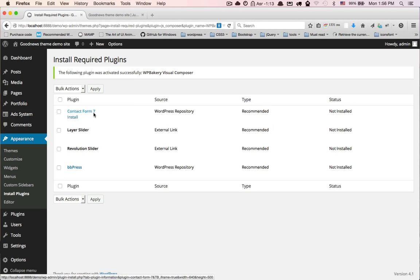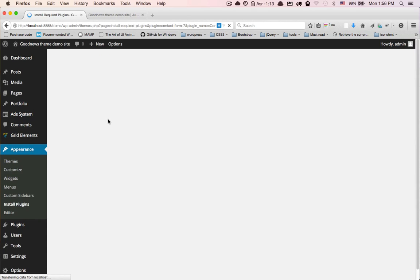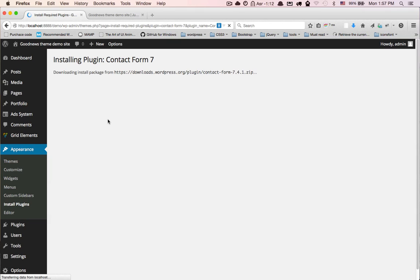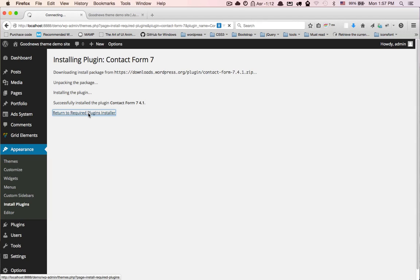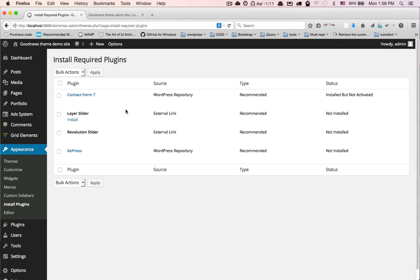Install Contact Form 7 for contact view, click here. Don't forget activate.